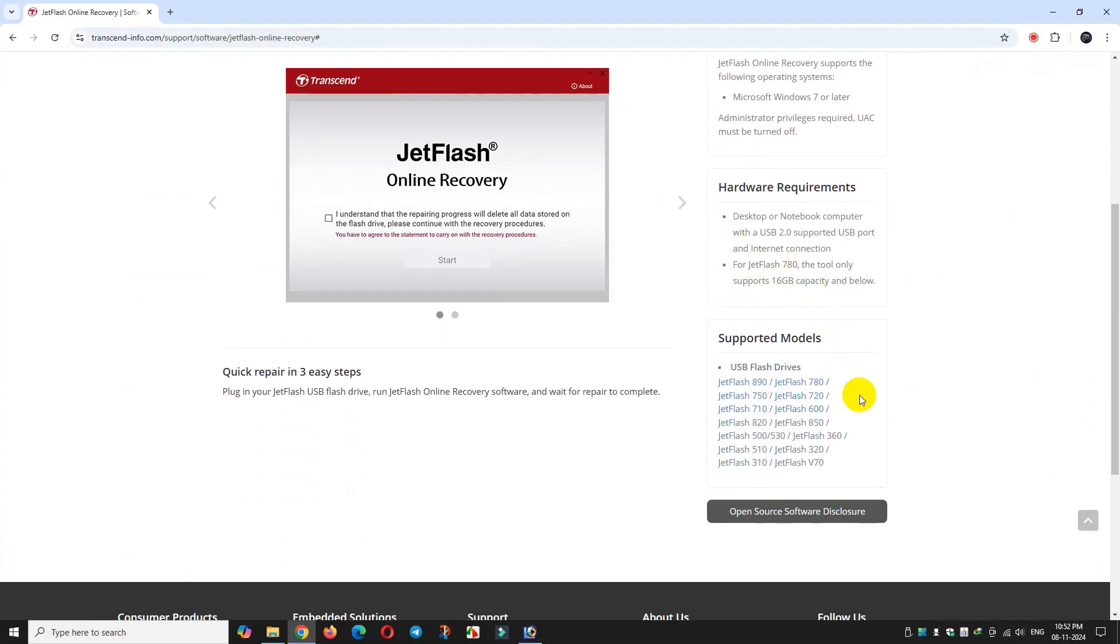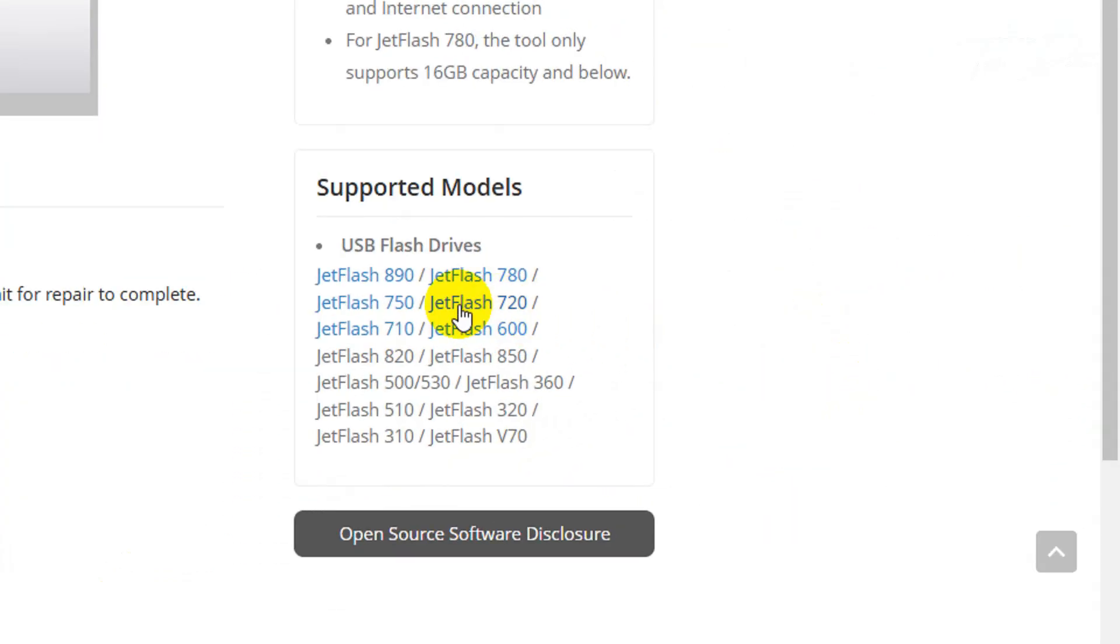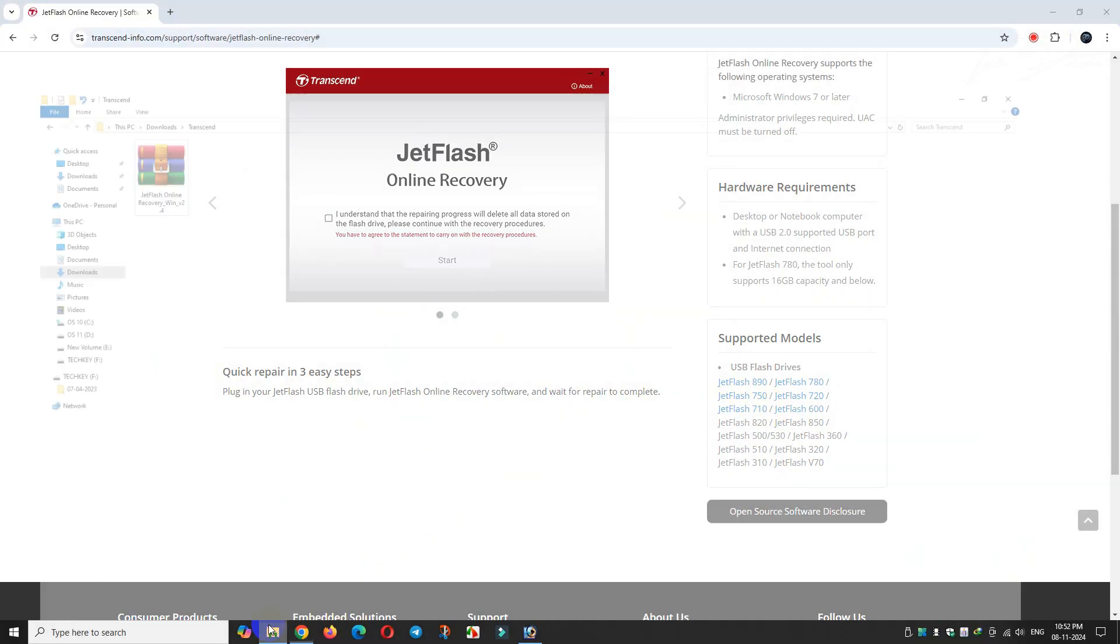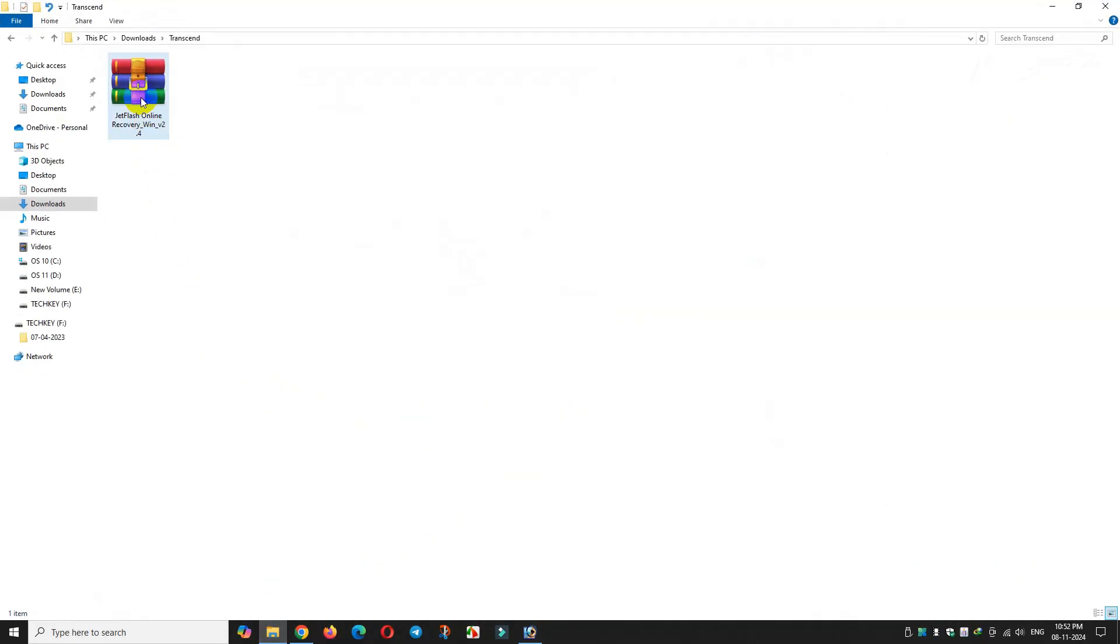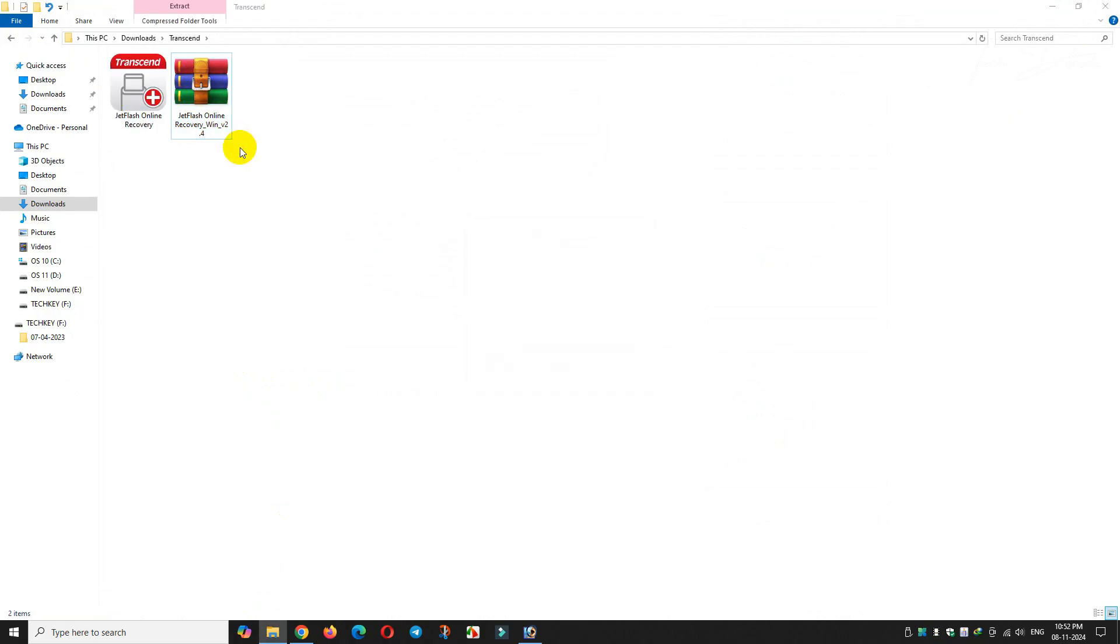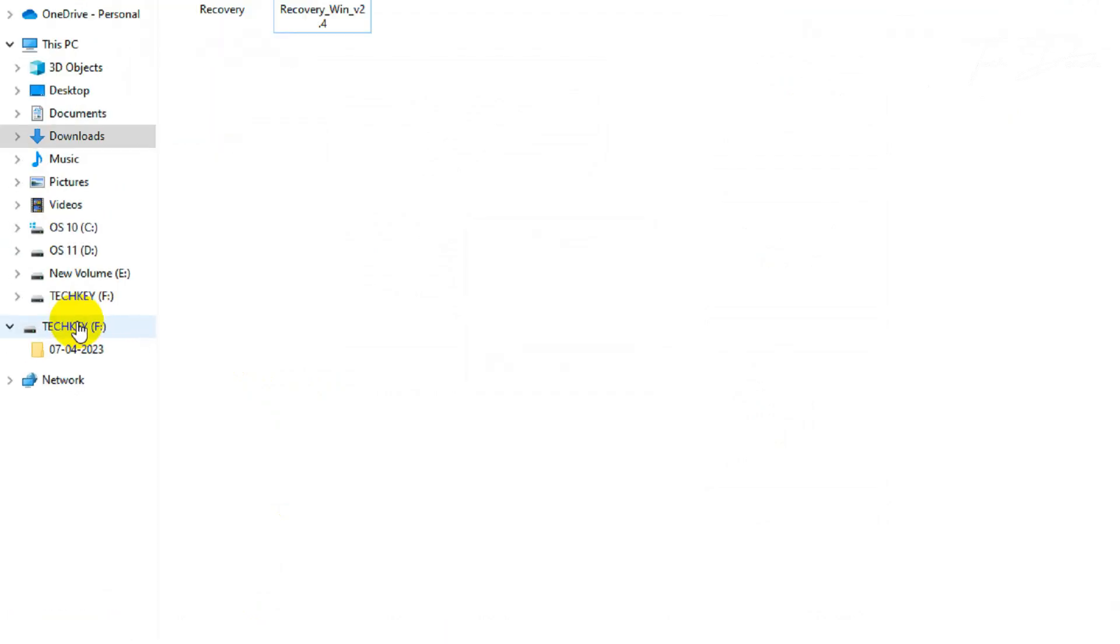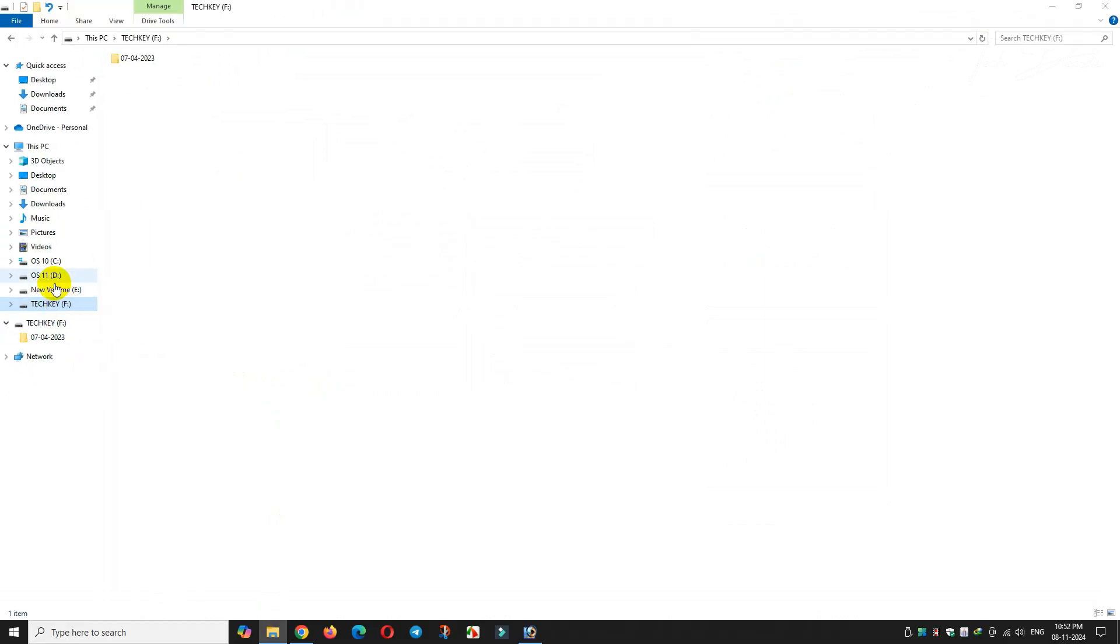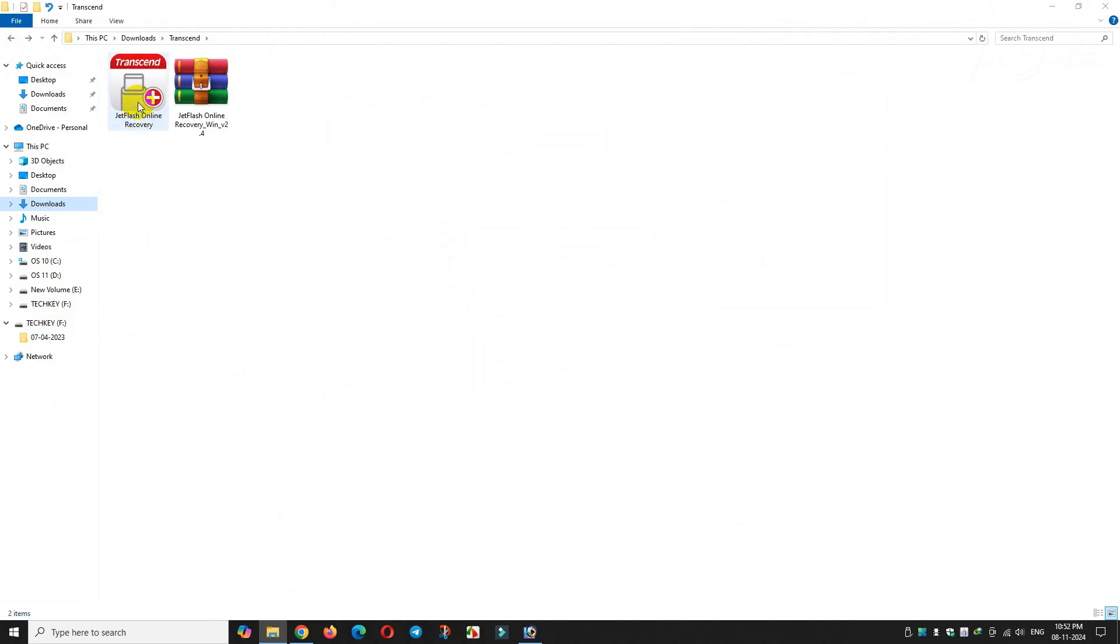You can refer to this. Now once you download the software, simply extract it using WinRAR or 7-Zip. Before installing the software, make sure you have connected the USB drive. Once the drive is connected, install the software.